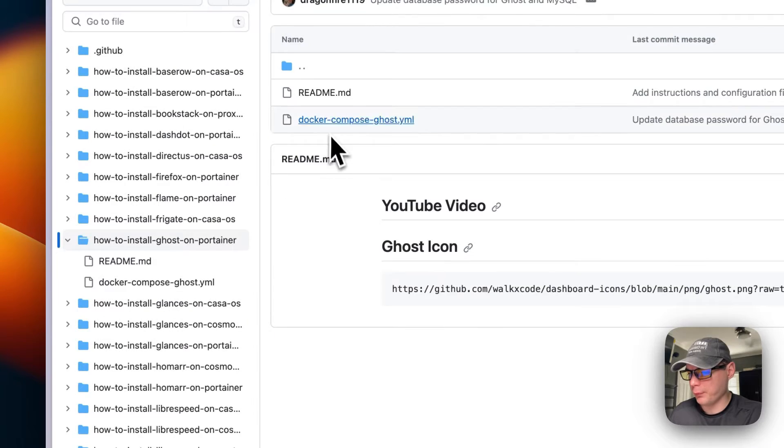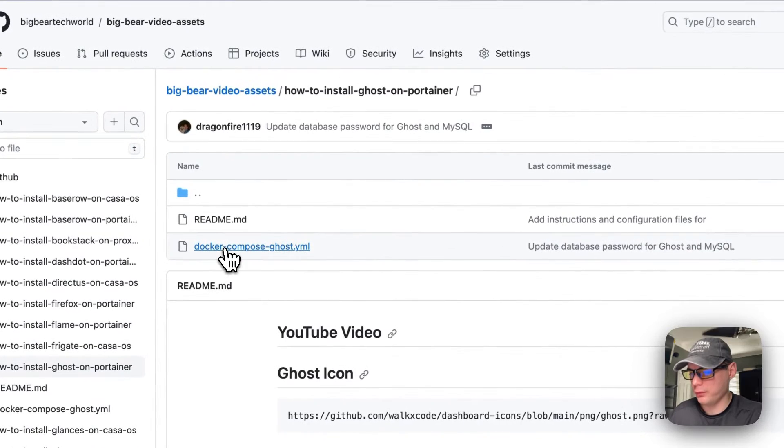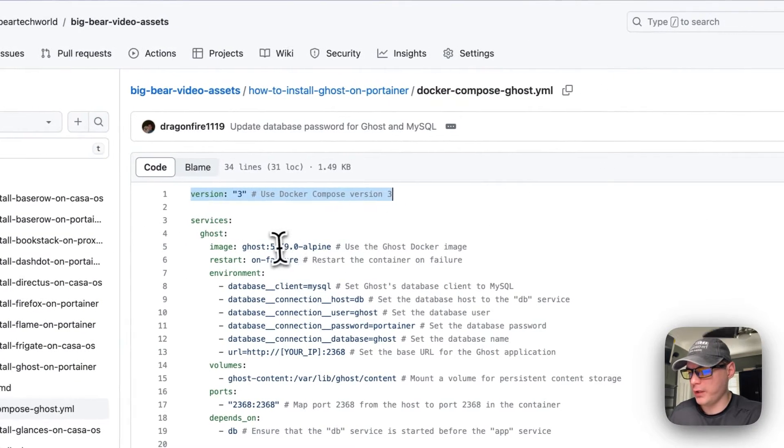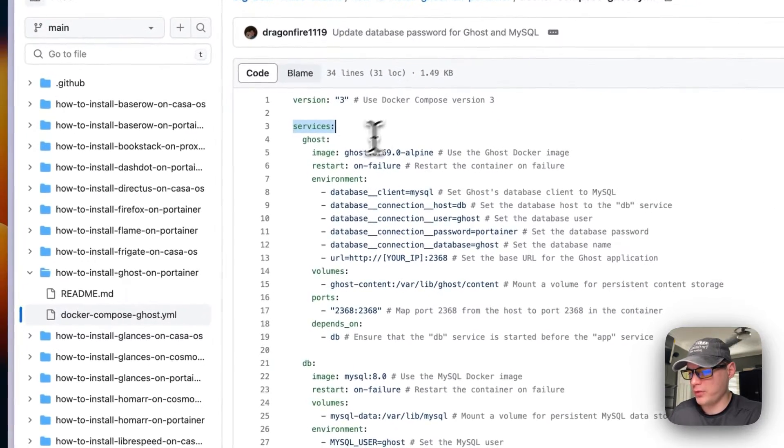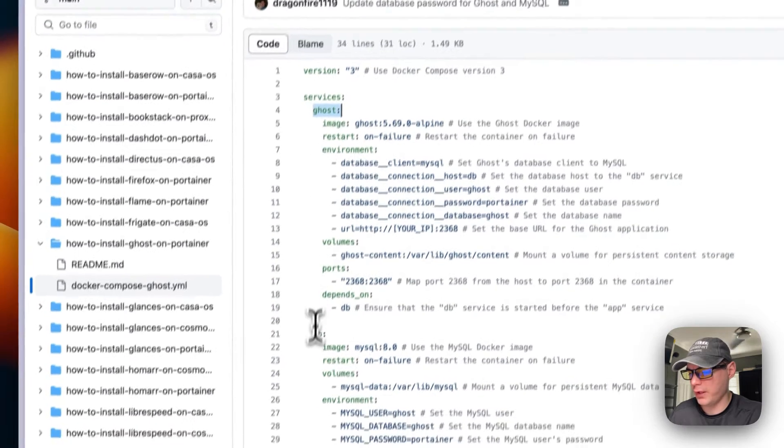I'm going to go to docker-compose Ghost. So version 3 of Docker Compose is being used, set some services, and then the service underneath the service called ghost and db.